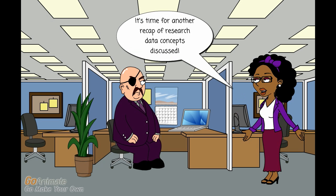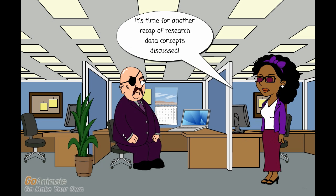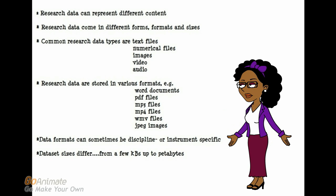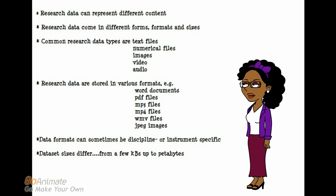It's time for another recap of research data concepts discussed. We have learnt that research data can represent different content and comes in different forms, formats and sizes. Common research data types are text files, numerical files, images, video and audio. Research data is stored in various formats, for example MS Word documents, PDF files, MP3 and MP4 files, WMV files, and JPEG images. Data formats can sometimes be discipline or instrument specific. Data set sizes differ from a few kilobytes up to several petabytes.